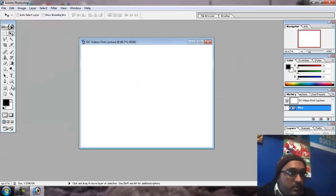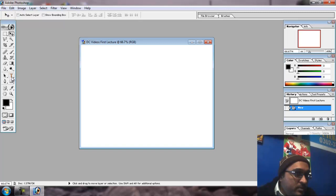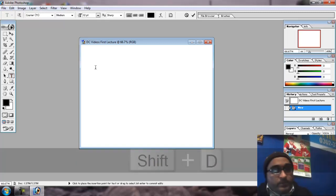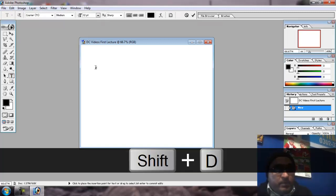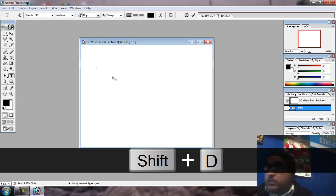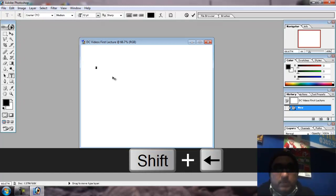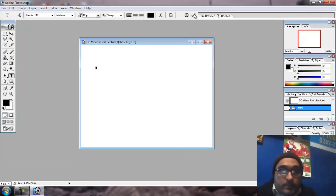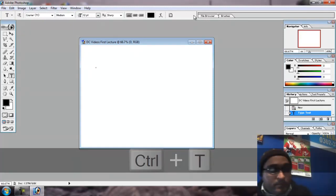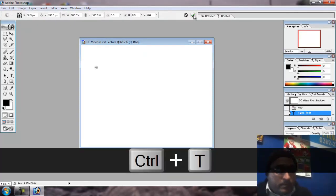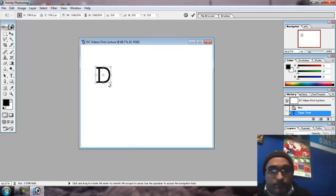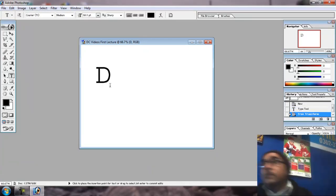Then click on T. D. Complete it. Ctrl T, shift and increase it. Enter.